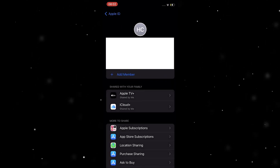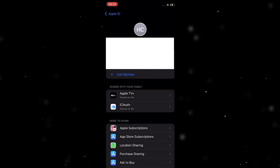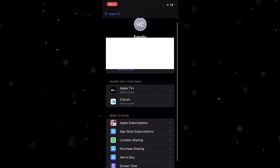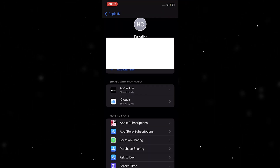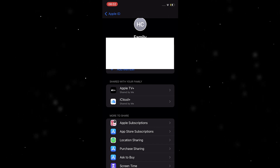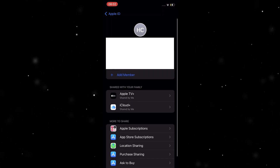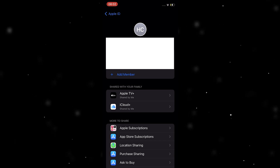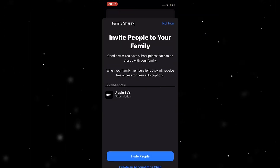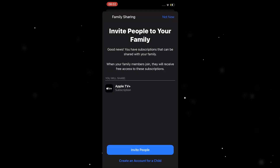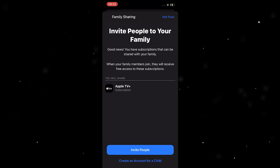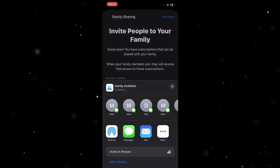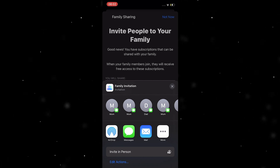The first time you click on Family Sharing it's going to look a little bit different, but it will ask you to invite a person — invite one family member or something like that. Once you're in there, go ahead and add new members by clicking Add Member, then press Invite People.